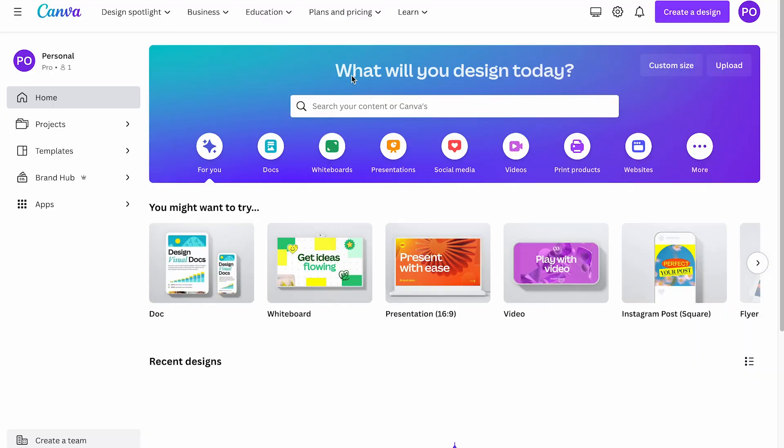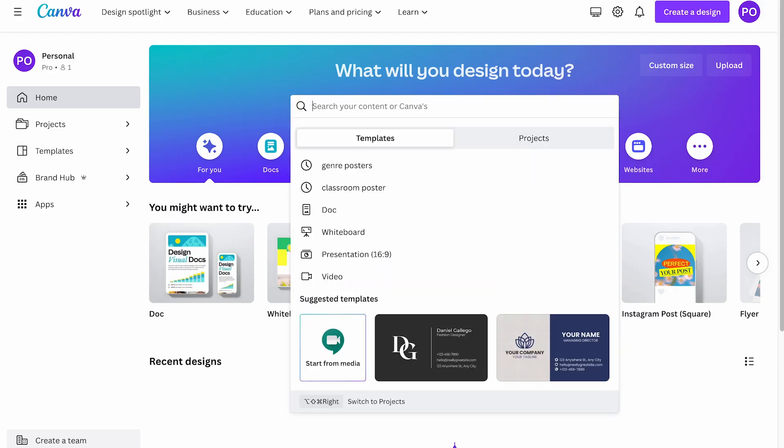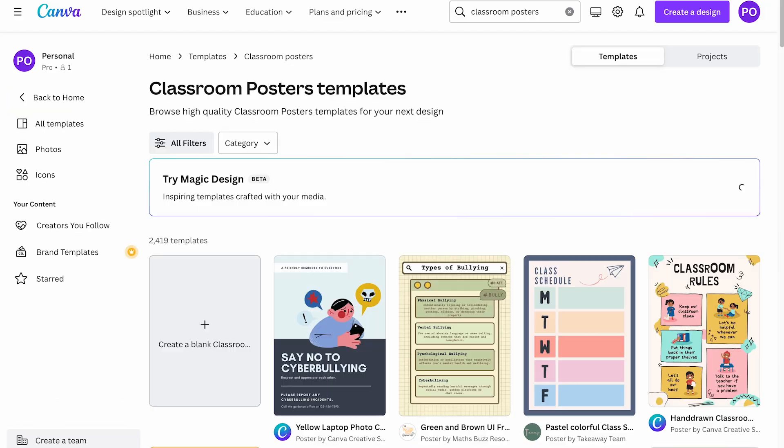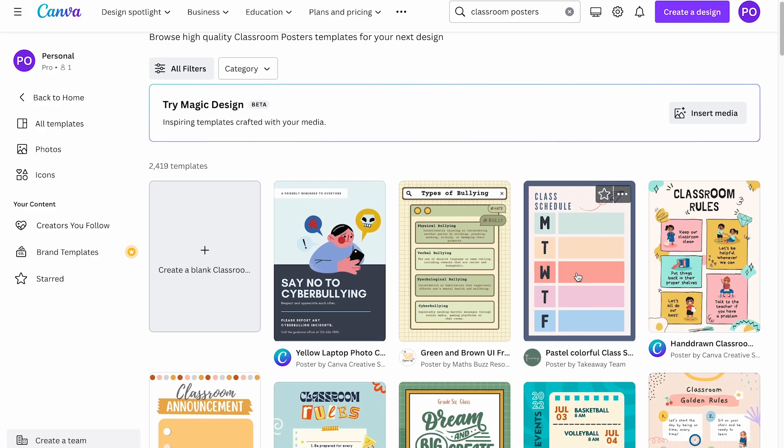One of the things I love about Canva is there are tons of templates that you can use and then customize to fit your own preferences. So we're going to start by creating just some basic posters for our classroom and let's check out what templates Canva has. So on the Canva homepage, we're going to click in the search bar and type classroom posters, click enter and just see what comes up.